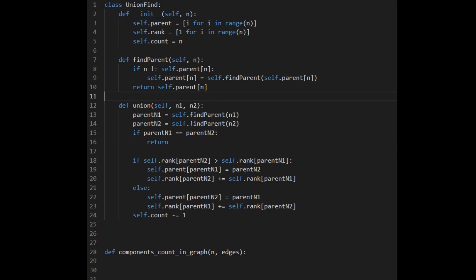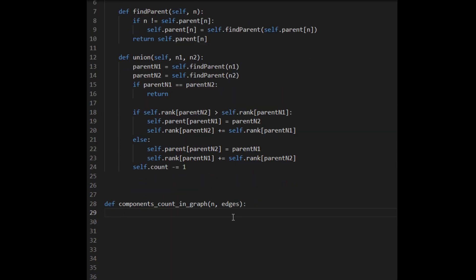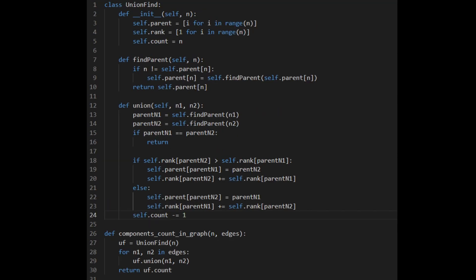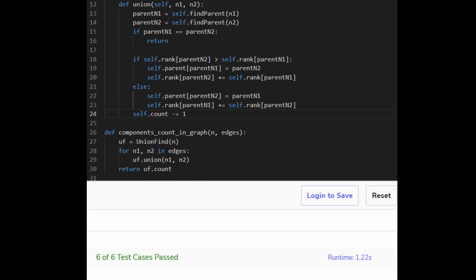Now we can call our solution. We instantiate UF as a UnionFind object, passing in n. Then we iterate through all the edges: for node one and node two in edges, we call UF.union with those nodes. At the end we return the count. This union call builds our graph, and the count tells us how many connected components there are. Here's the whole code on the screen, and now I'm going to submit it. I'm doing this on a website that already has test cases written out, and as you can see, it passed all the cases.